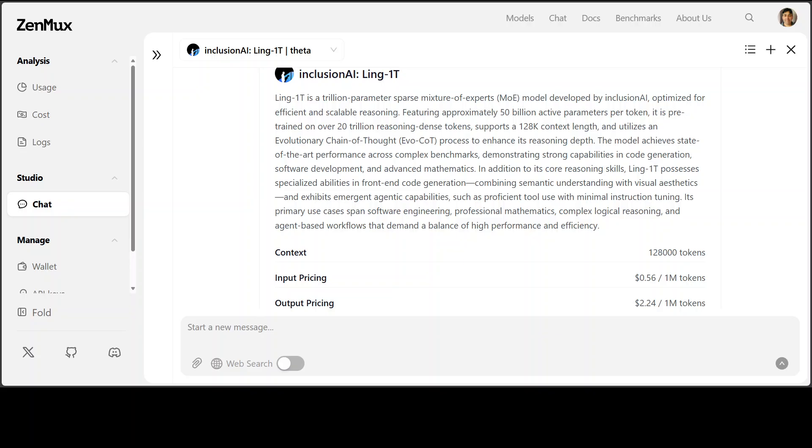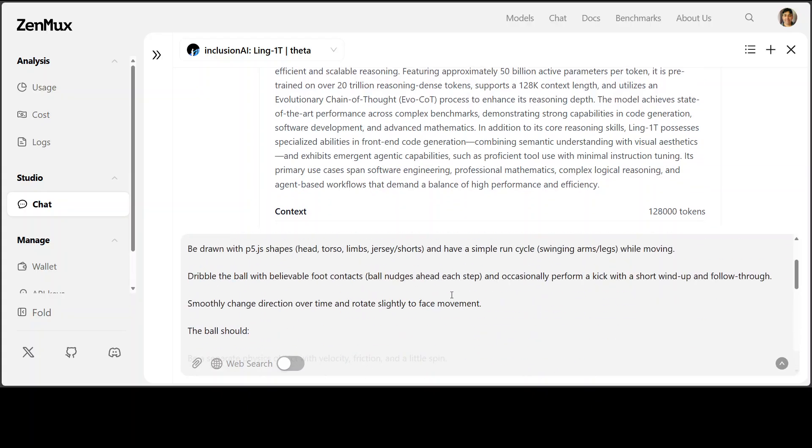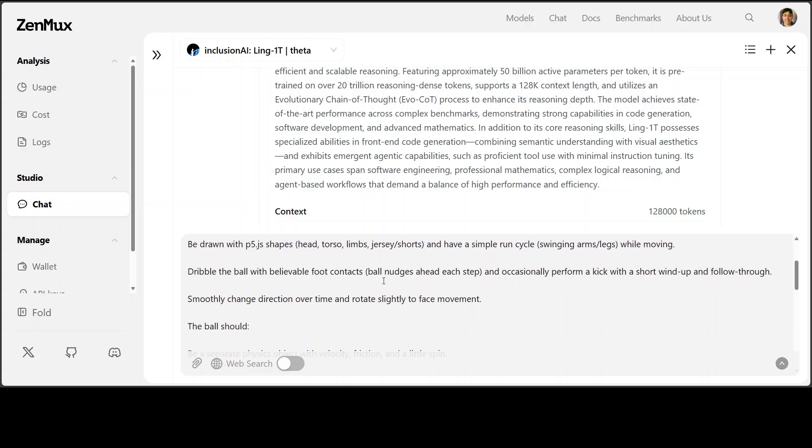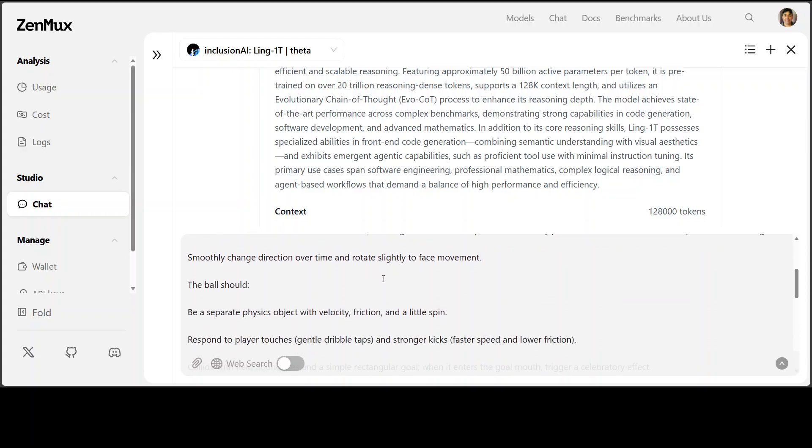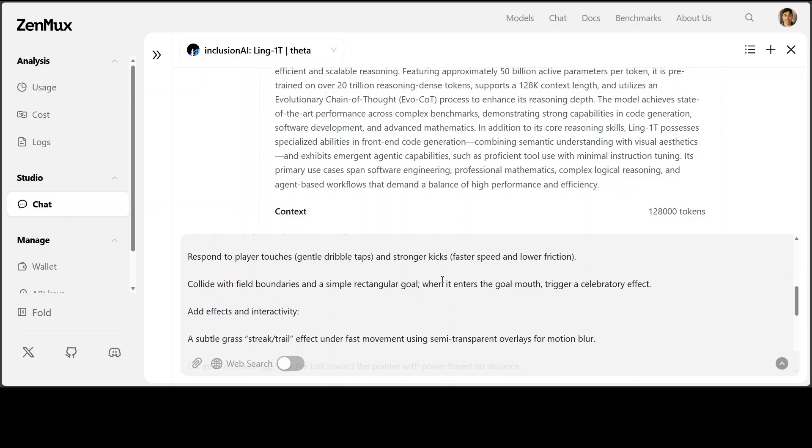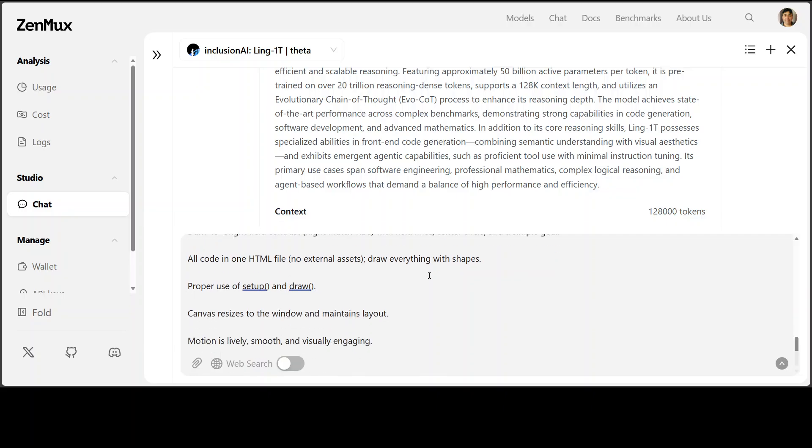So let's try it out. First up, I am going to test it out with this large prompt where I am asking it to create me a self-contained HTML file that features a colorful animated cartoon soccer player dribbling and shooting a ball on a grassy field. And that should only be done in a self-contained HTML file, and then there are a lot of requirements there. So what I'm testing here: if model is aware of reasoning, logic, code, plus if it can portray the physics with friction and spinning, if it follows instruction or not, and then if it is aware of all the HTML structures or not.